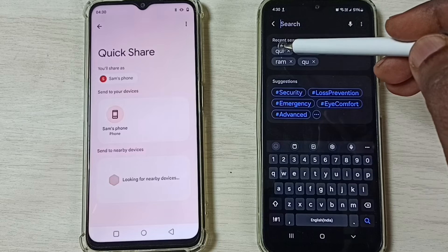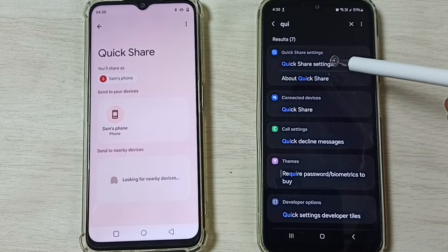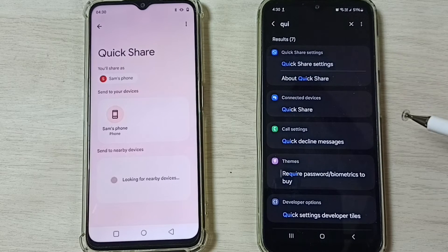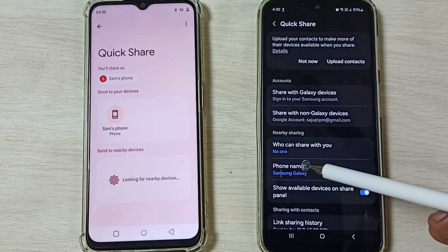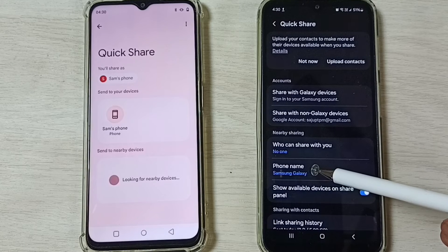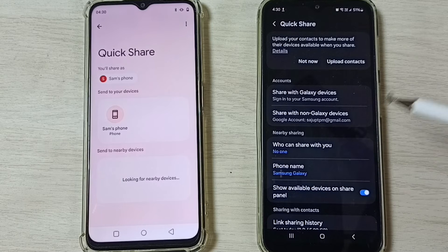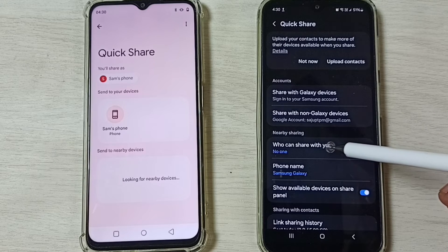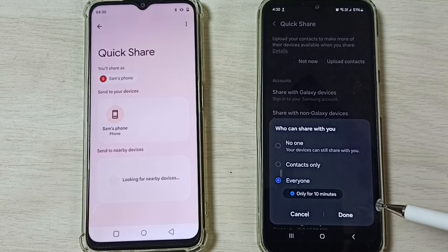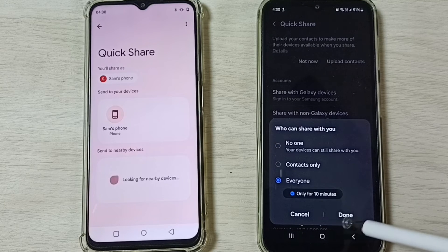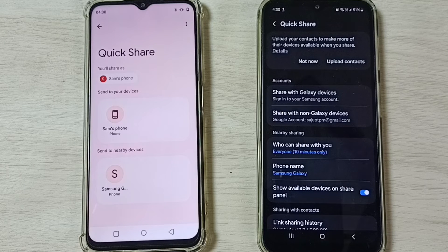On the Samsung Galaxy phone, open the Settings app, tap on the search icon, and search for Quick Share. Open the Quick Share settings. You can see the name of this phone is Samsung Galaxy. If you want to change it, you can. Then tap on 'Who can share with you', select 'Everyone', and tap Done.